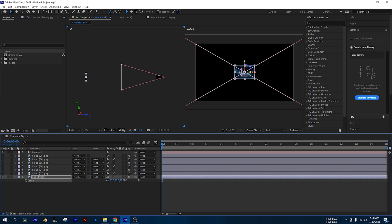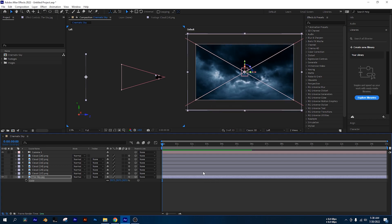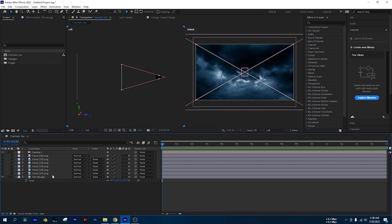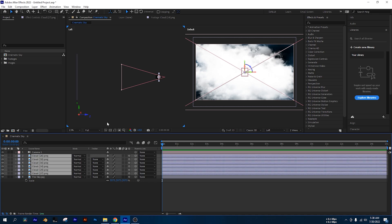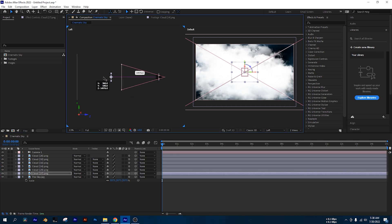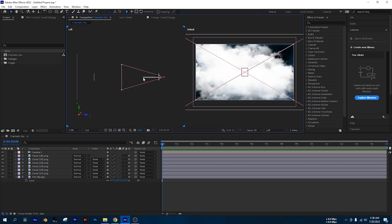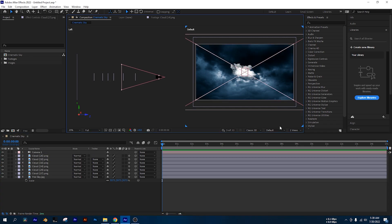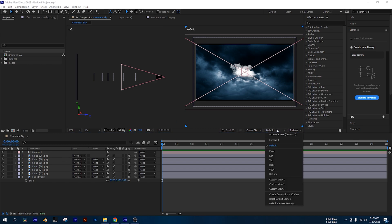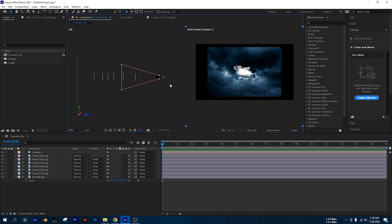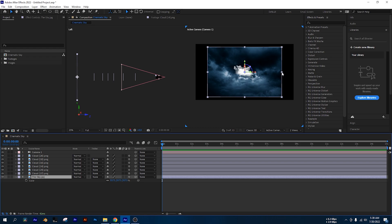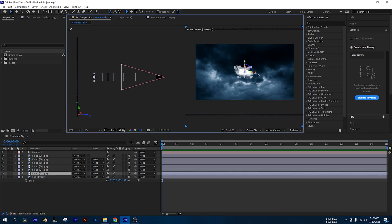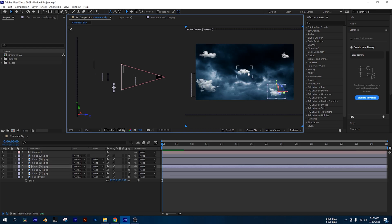We will scale up and fill the background. I will move backward. Now we have the cloud elements. We are looking at the active camera, and we are looking at the sky background.